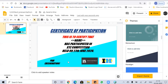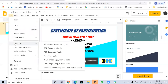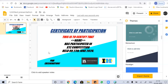This is how our certificate looks. After creating the certificate, you need to save it for future reference. By default it is saved in your Google Drive. To save it to your PC, go to File, then Download, and choose your preferred format. I'm going with the PDF format.